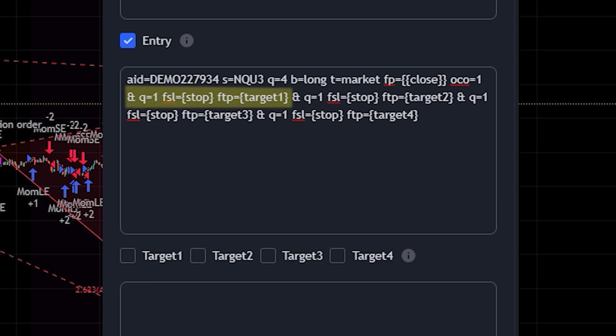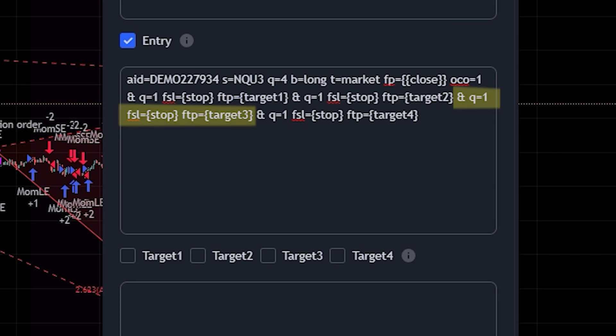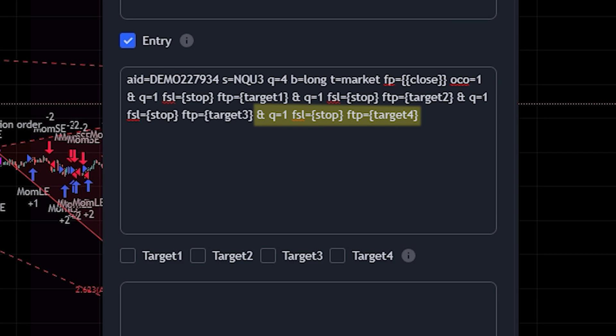You can see each bracket has a quantity of one, which there's four brackets. So each bracket has a quantity of one, which also equals the quantity that is placed at the beginning of the trade. So it's q=4, and this is just how those four orders are going to be broken up.